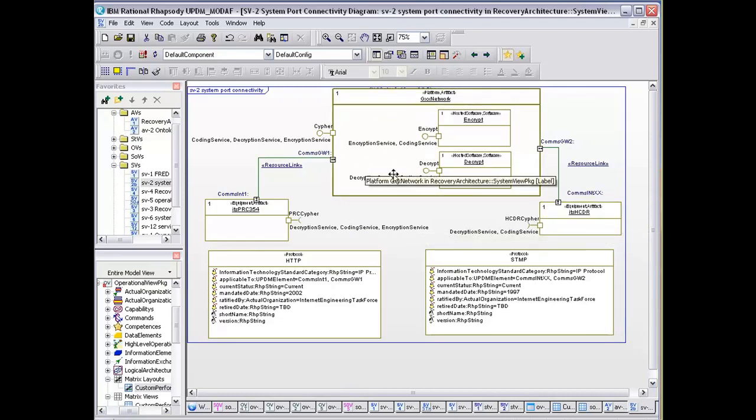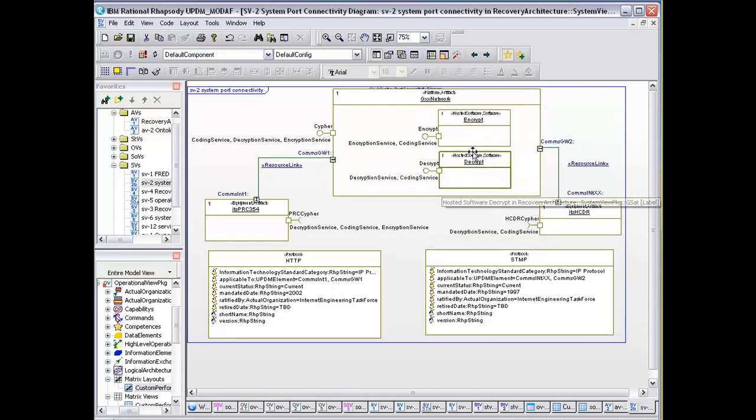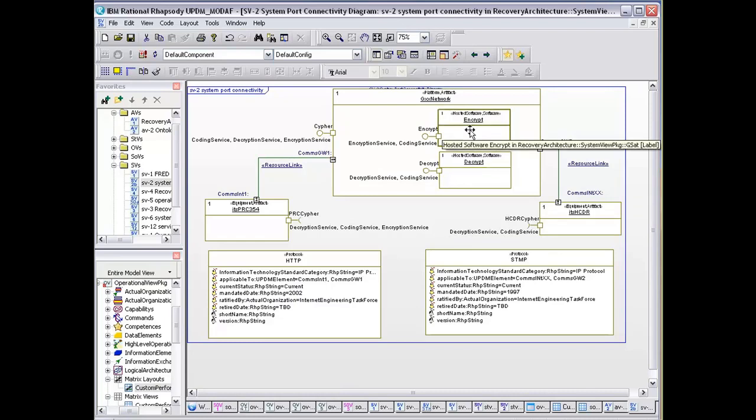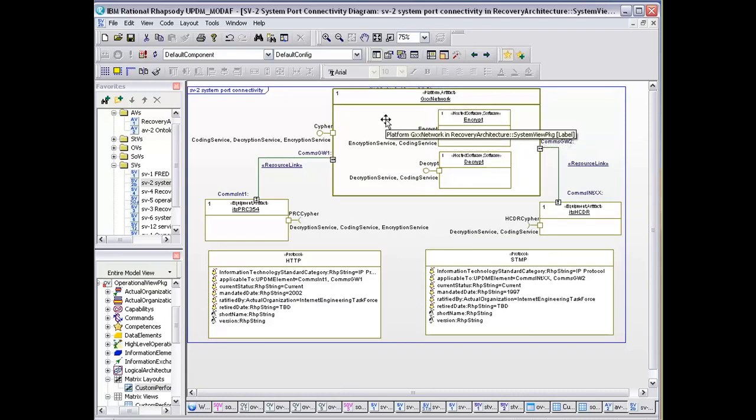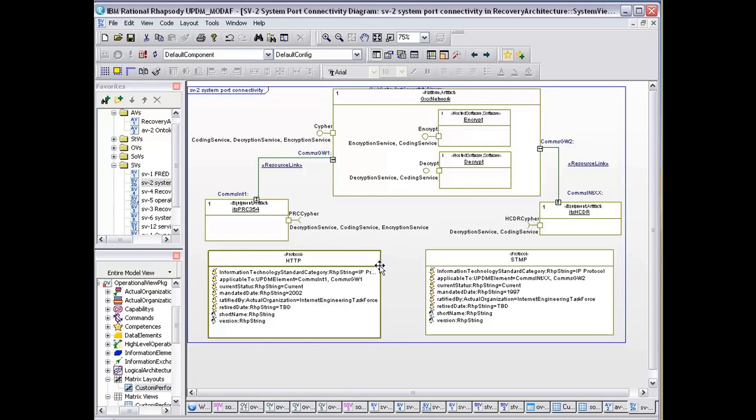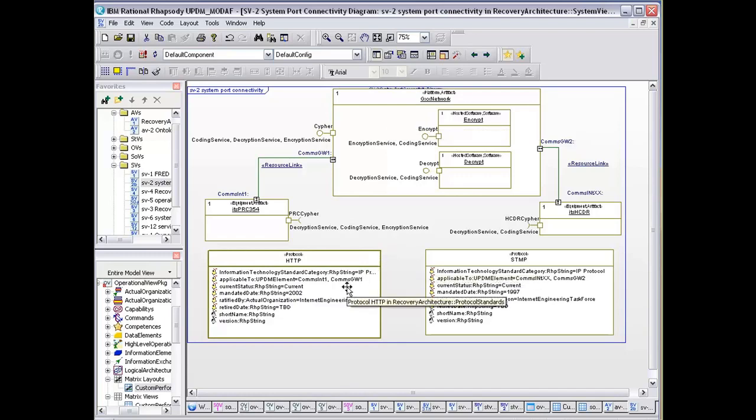They're both requiring the encryption services, encrypt and decrypt, which exist as software on that network.